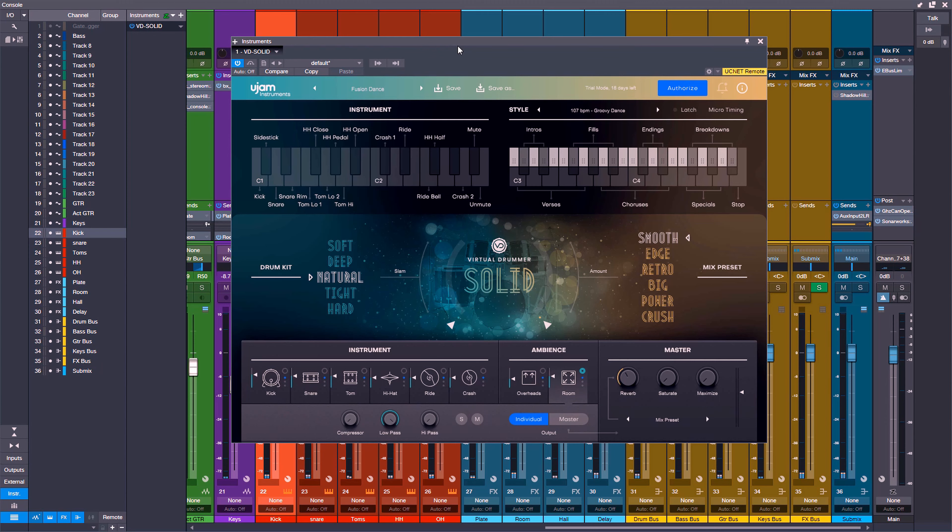Now the one thing that I didn't like about the Virtual Drummer Series was that you're stuck with a stereo output, meaning that if you wanted to process any of the instruments individually you would have to solo up the tracks, bounce that section down, solo up the next one, bounce it down, and then you would have to do that to every single one.